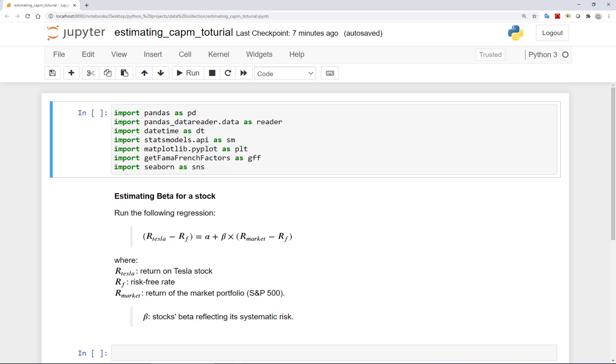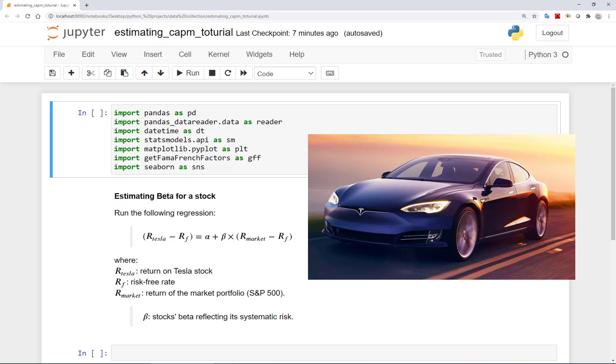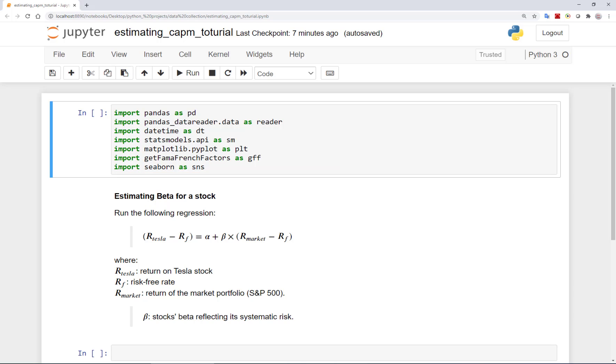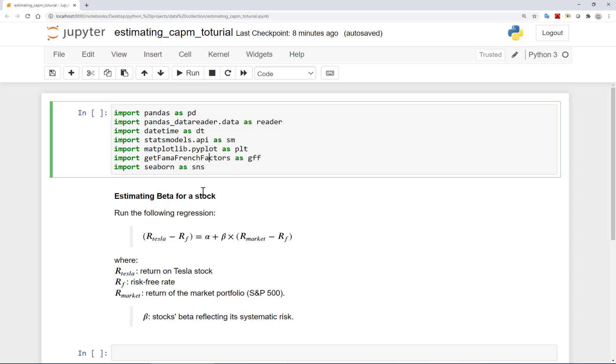The company we will be working on is Tesla. So like always, we first import necessary libraries. These include usual libraries we have been working with such as Pandas, Matplotlib and so on as you can see here. The only particular one we will be using is GetFamaFrenchFactors that is helpful for obtaining Fama-French factors such as the market risk premium in the US. Of course there are other ways to get the data, but here we will be using GetFamaFrenchFactors and it's quite nice I think.